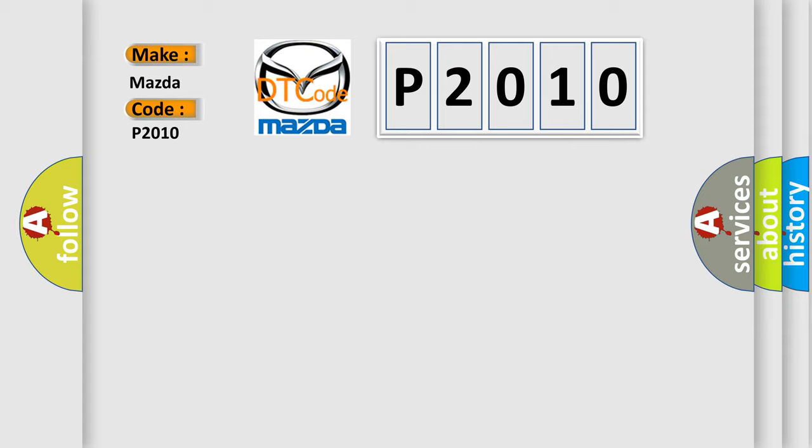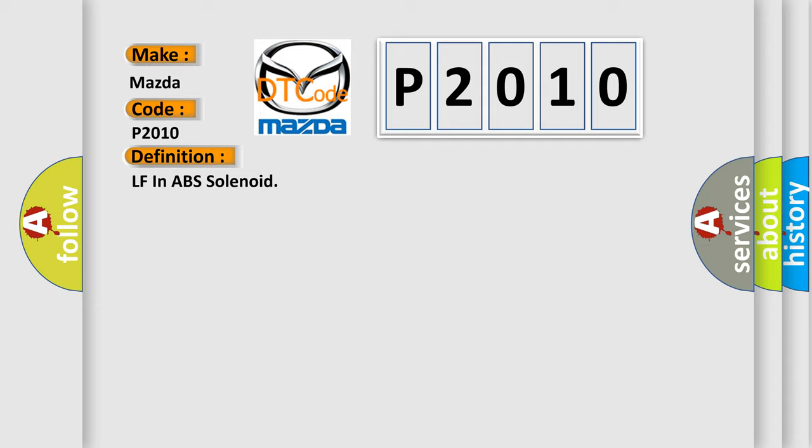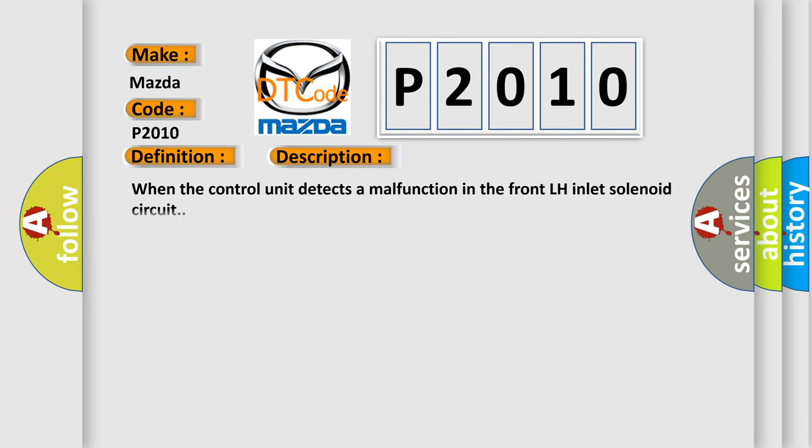The basic definition is LF in ABS solenoid. And now this is a short description of this DTC code: When the control unit detects a malfunction in the front LH inlet solenoid circuit.